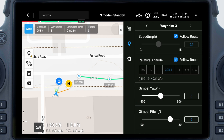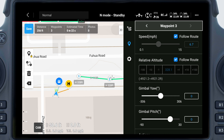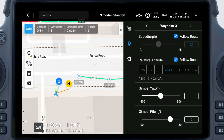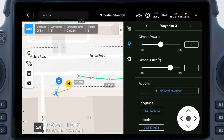2. Individual Waypoint Settings: Select a waypoint and set the parameters applied to the waypoint. Tap the left or right arrow to switch between waypoints. The waypoint settings include aircraft speed, relative altitude, follow route or not, gimbal yaw angle, gimbal pitch angle, waypoint actions, longitude, and latitude.